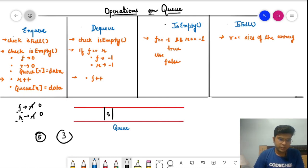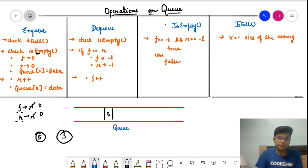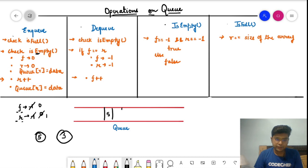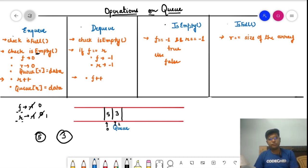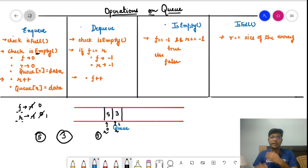Now if we want to enqueue another value, say 3, the queue is not empty, so we hit the third condition. We simply increment r from zero to one and place the data 3 at index r. So r is now pointing to one, front is still at zero, and we have five at index zero and three at index one. That is how the enqueue operation works — incrementing the rear and placing data there.